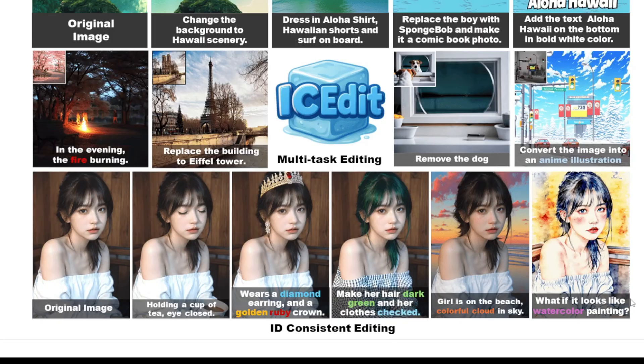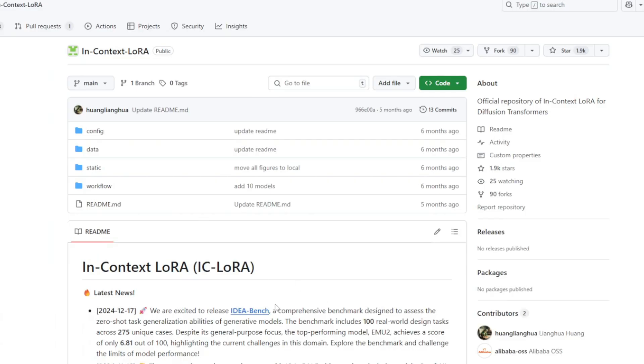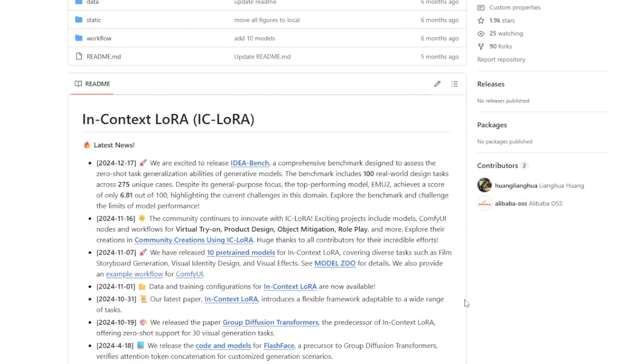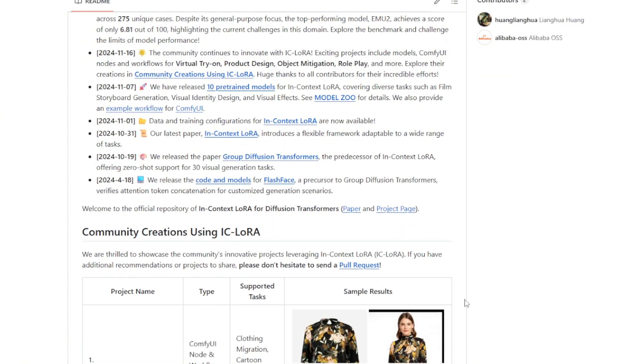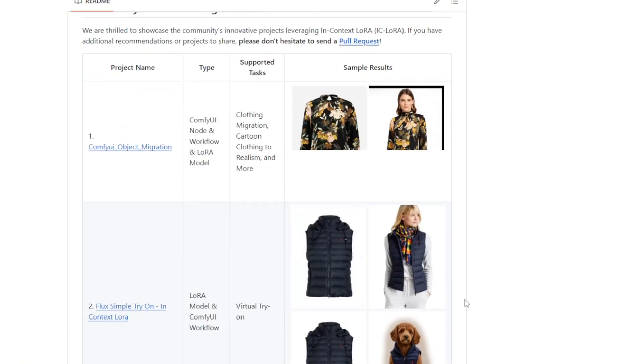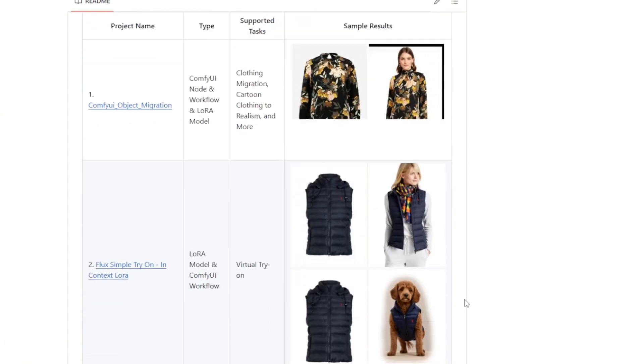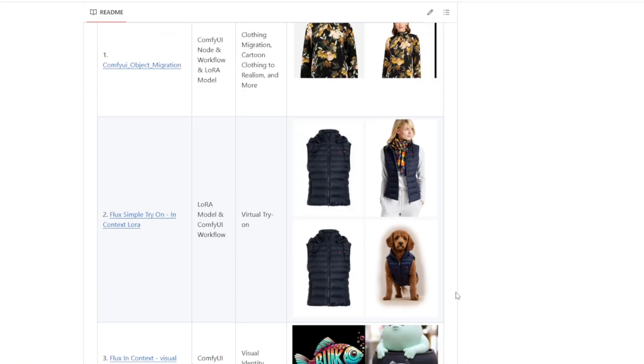The name IC Edit might remind you of In Context LoRA if you're familiar. The difference is that IC Edit specifically focuses on editing the image based on instructions, while In Context LoRA transforms the input into multiple related output images that share a consistent theme or narrative.